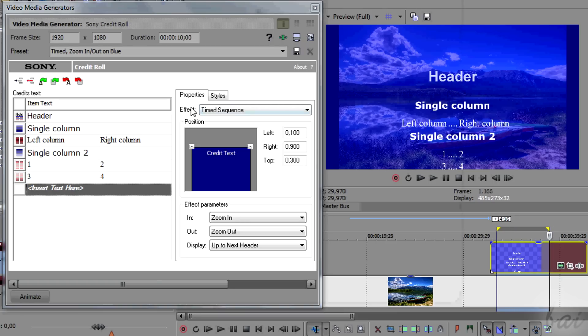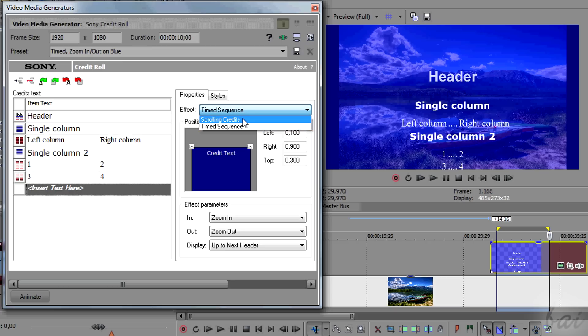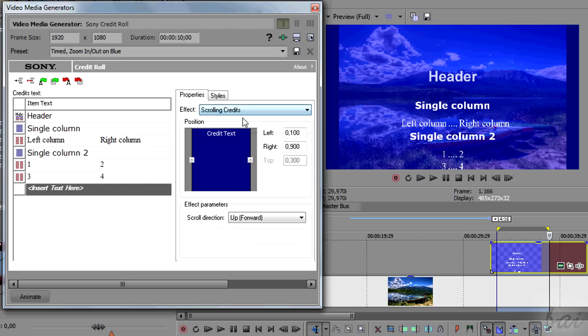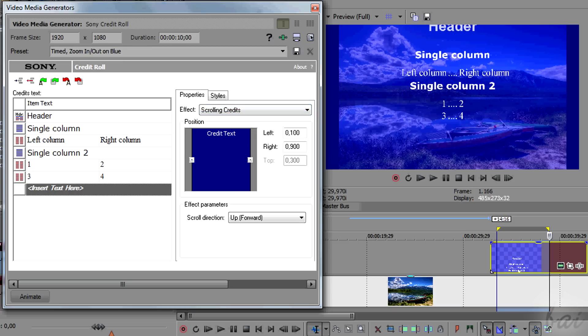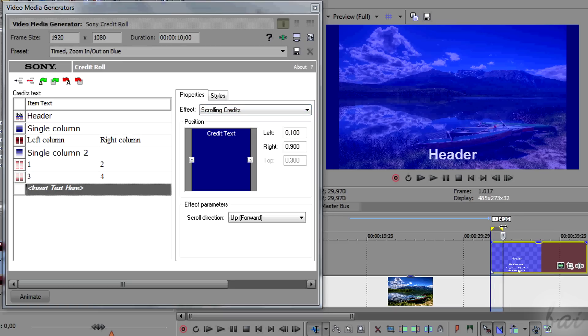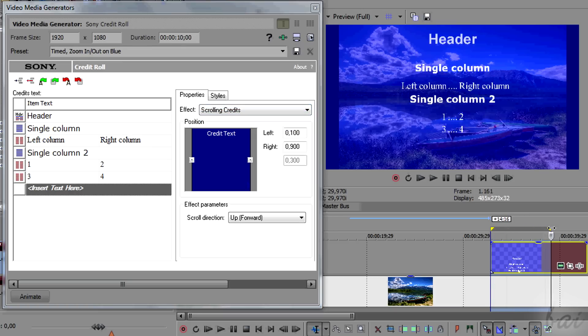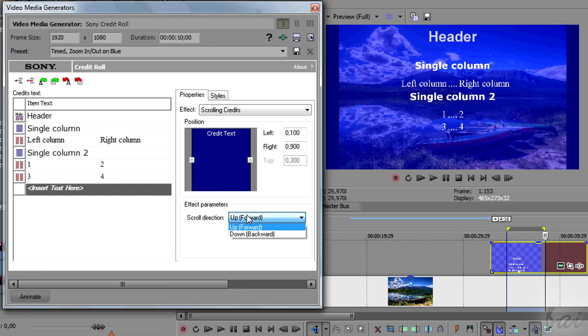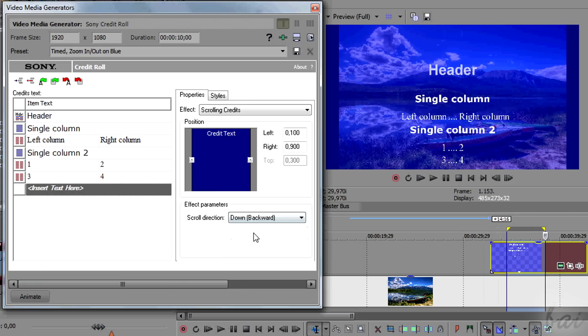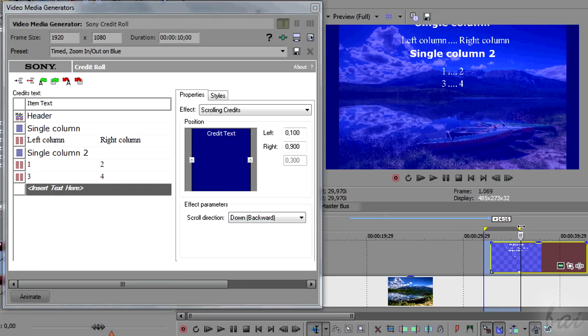On the right, through Properties, you can change some options related to the whole credit roll. For example, the scrolling direction or its kind.